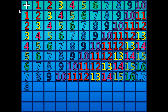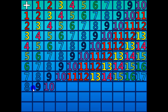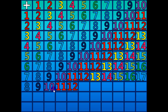8 plus 1 equals 9. 8 plus 2 equals 10. 8 plus 3 equals 11. 8 plus 4 equals 12. 8 plus 5 equals 13.